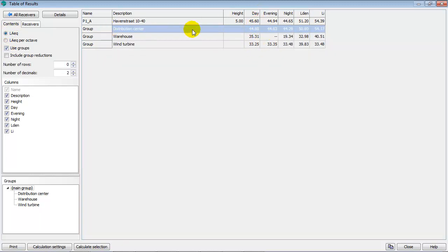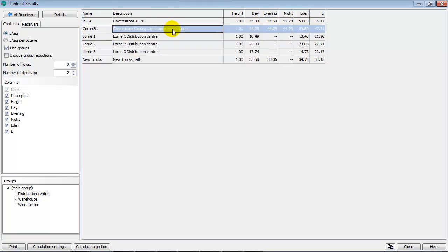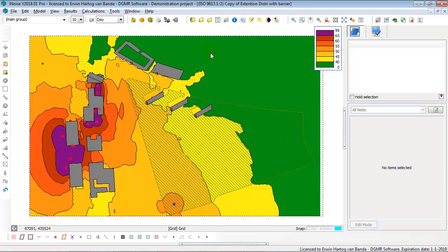So on point 1, the group Distribution Center has the highest level. I can also sort 44. And within the group Distribution Center, the source Cooler Bank has the highest contribution. So you see that groups can also be used in the table of results.